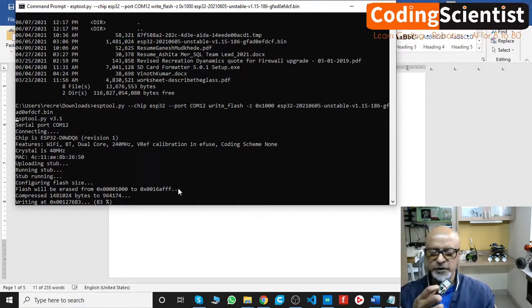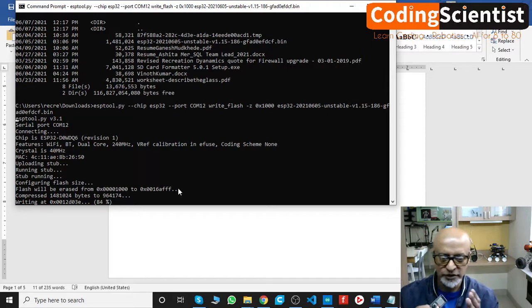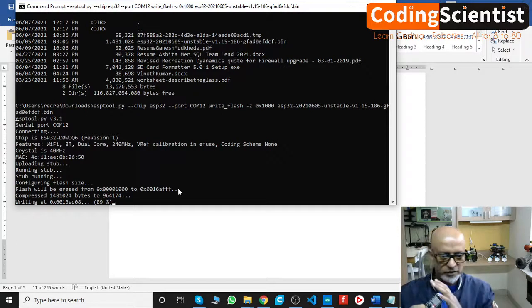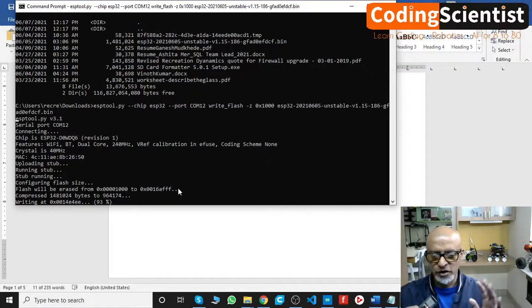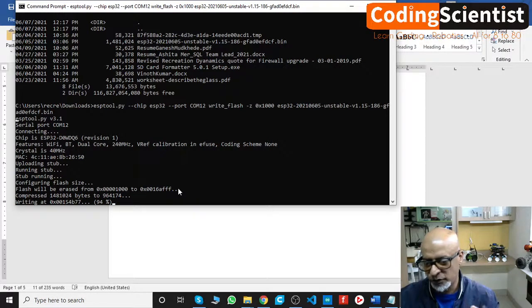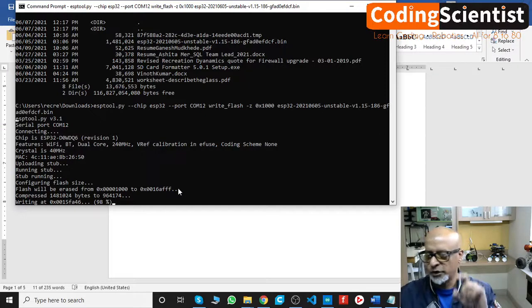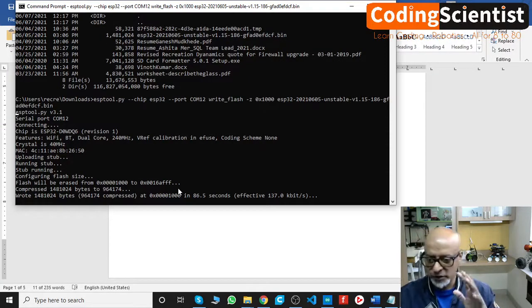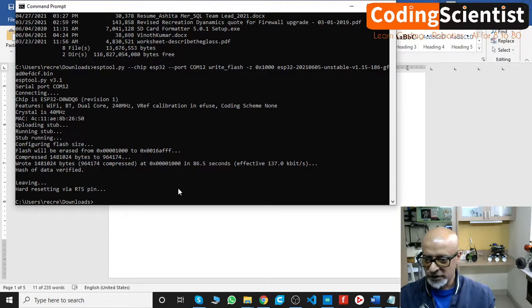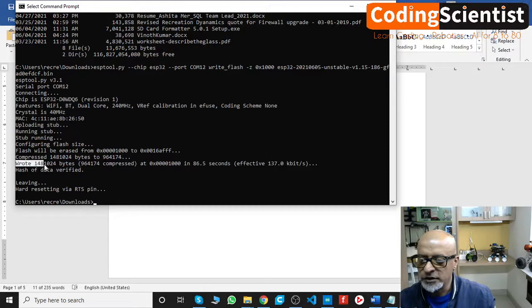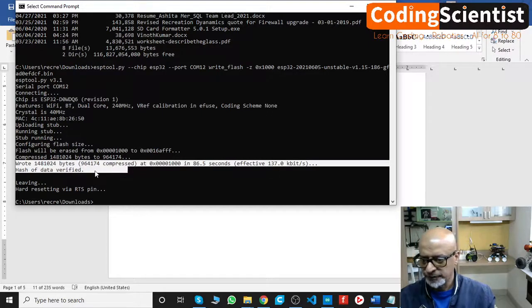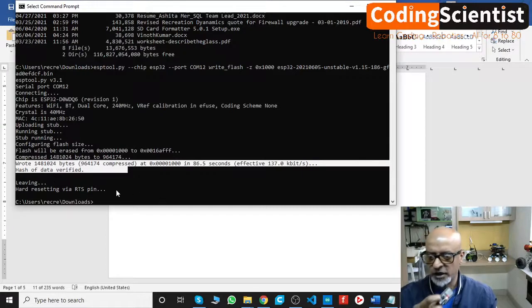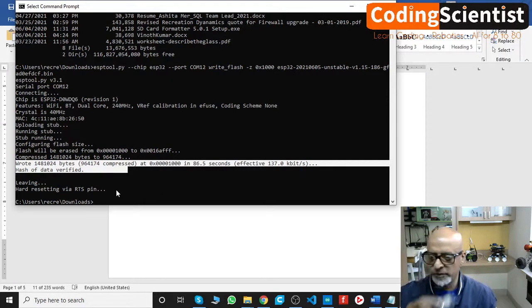Guys, if you follow this systematically, you won't face any issue. Just follow my lessons very clearly. It's going to be rock solid, you're going to be a rock star pretty soon. Just follow this instruction systematically one by one. You can pause the video, type it again, follow that. All right guys, let's see. Wrote about X bytes, hash of data verified, leaving hard resetting. Now I'm going to take out my finger. Perfect.